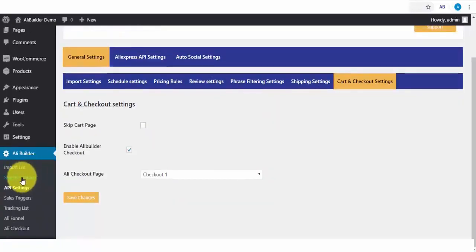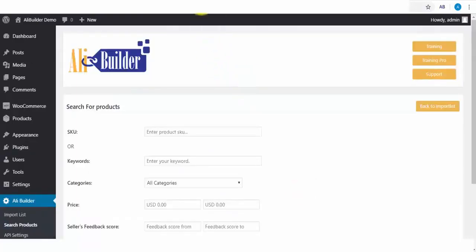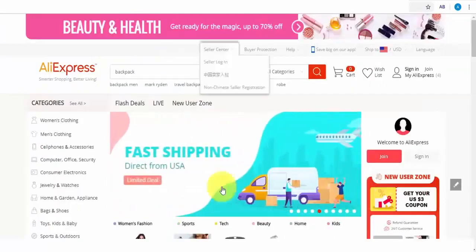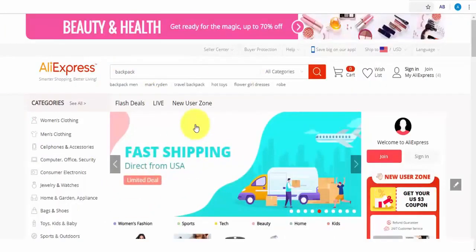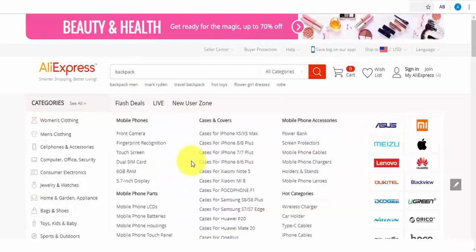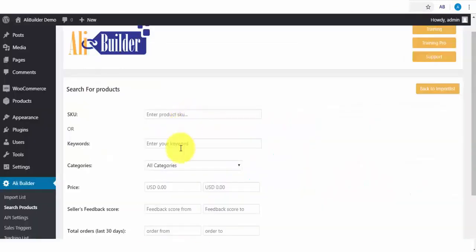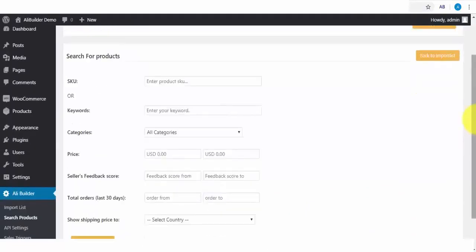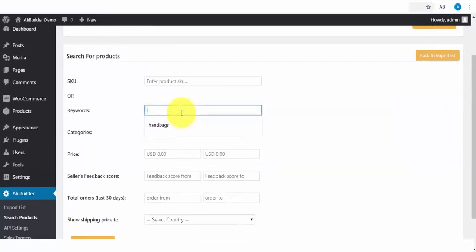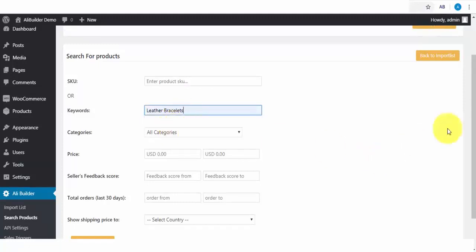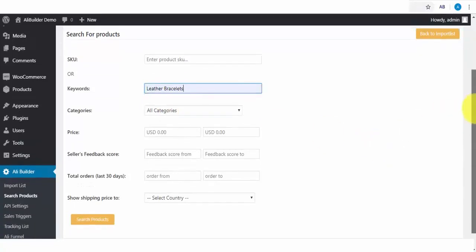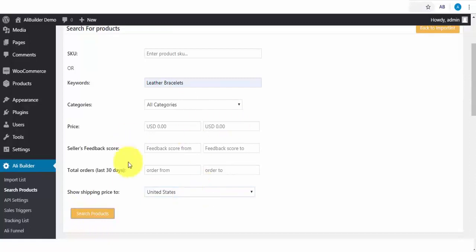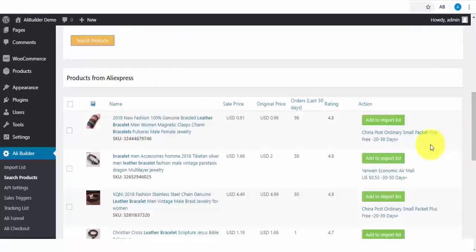Next is the search product. I have installed our AliBuilder extension, which will help us import products while directly on AliExpress website. Additionally, we can import products using the product ID or SKU. And we can also import via keyword search method. The first product we'll be importing will be via the keyword product search method. Based on our product category settings we've done earlier, let us try searching for leather bracelets. The shipping price should be fetched from the United States.